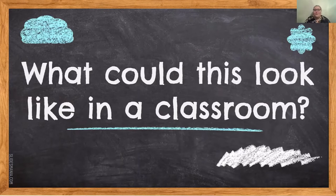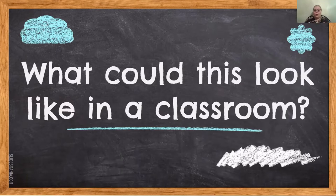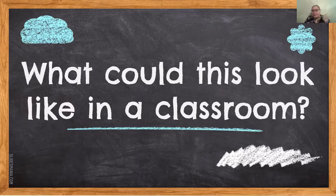What could this look like in a classroom? We're going to go through tons of different options and ideas today on how you can make this work in your classroom. But incorporating any of those game elements into your room makes it gamification.